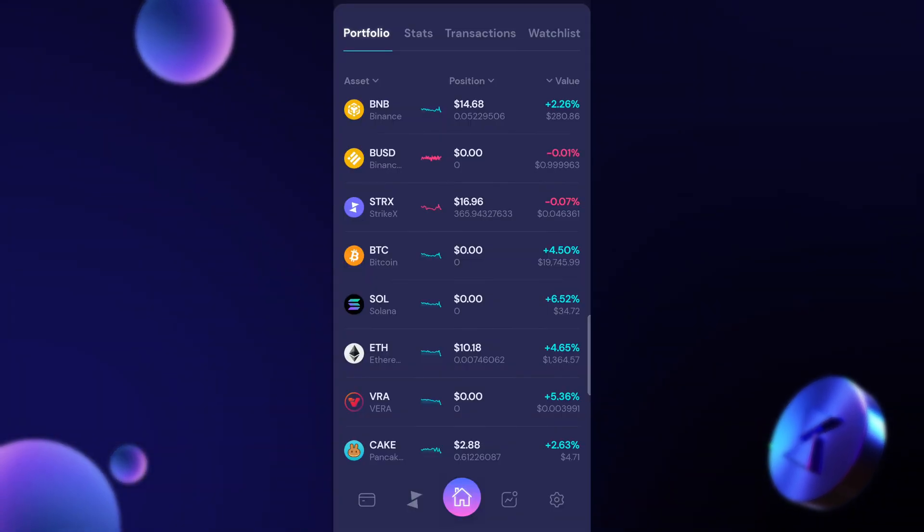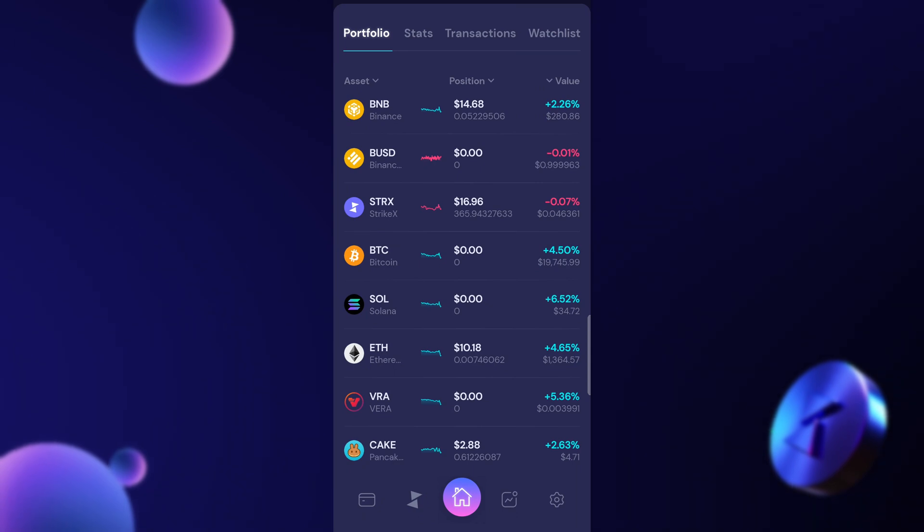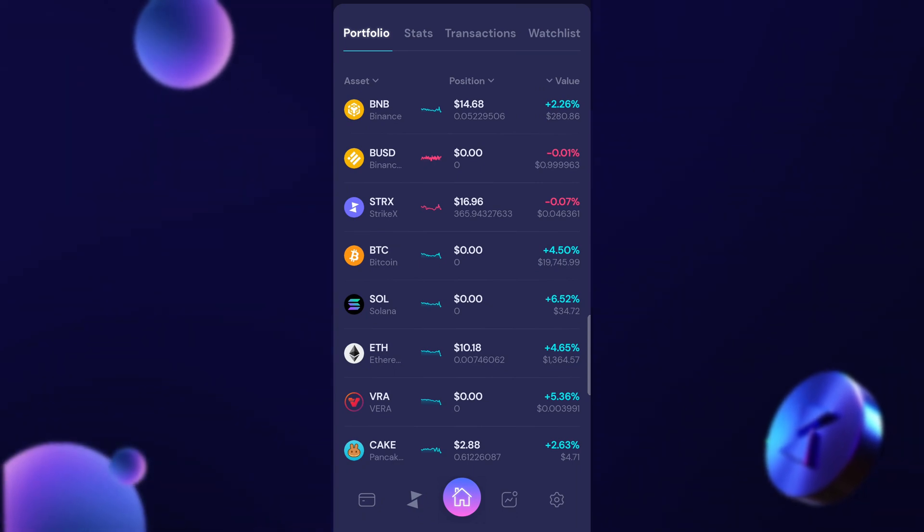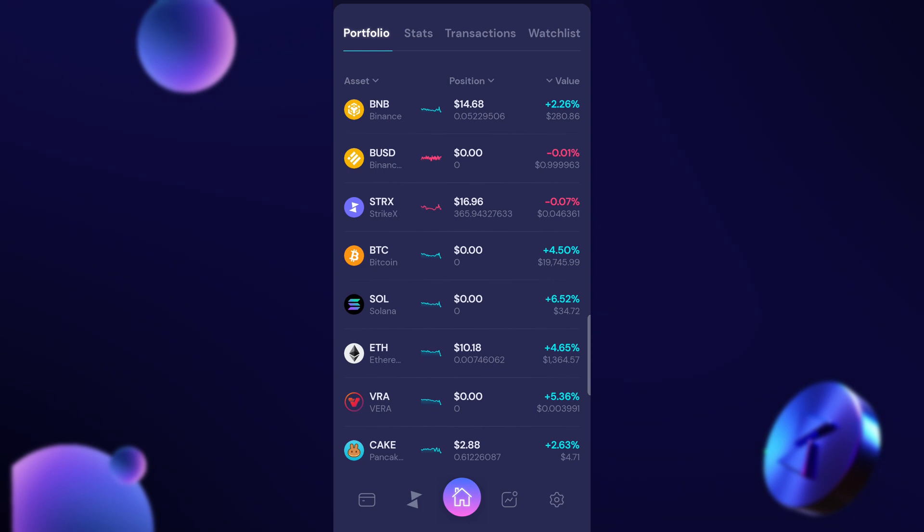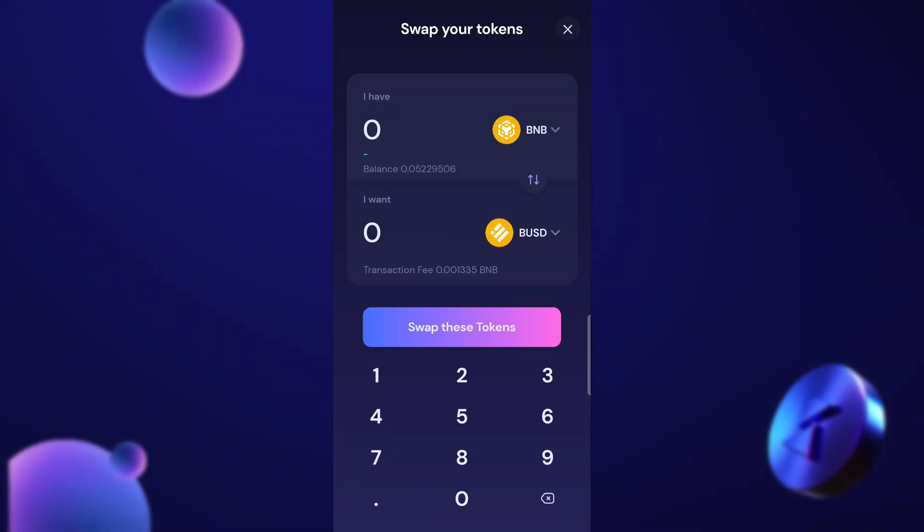In this video I'm going to show you guys how you can use the swap tab. Right now we're on the main dashboard and at the bottom you can see the StrikeX logo. I can click on that and that's going to take us to the swap tab.